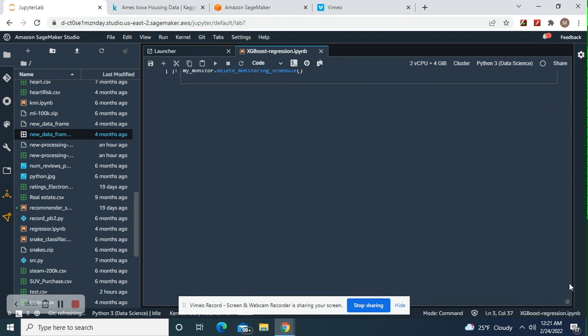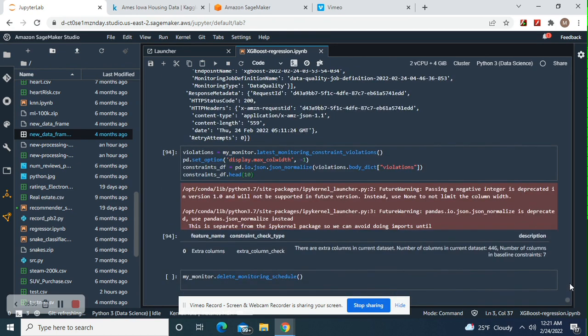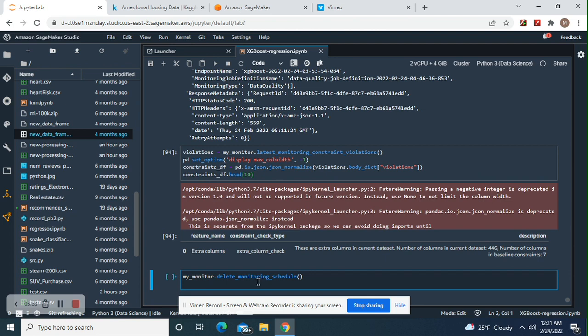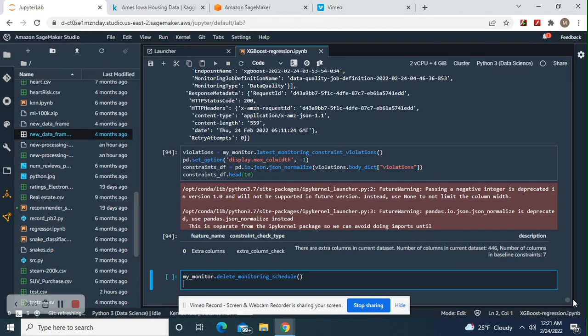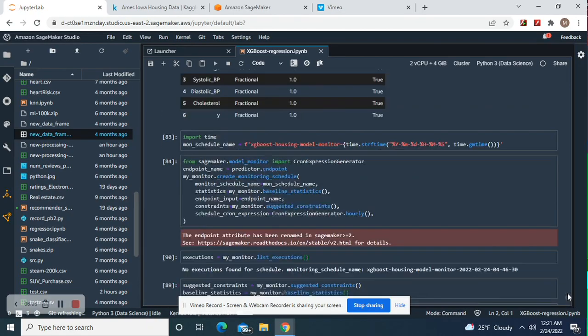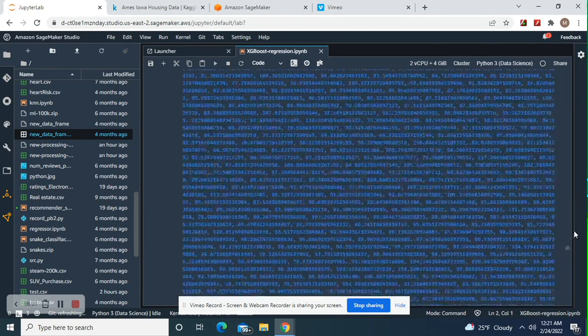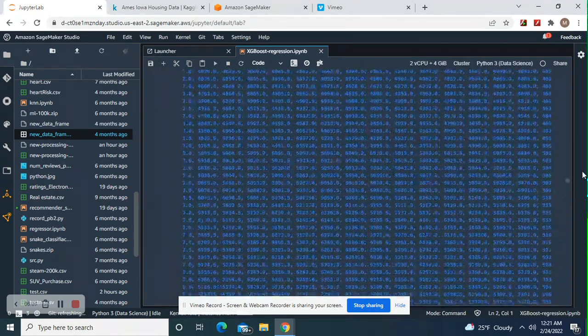Now guys, remember one thing. You can't delete the deployed model until you delete the monitoring schedule. Always remember that if you're just doing a demo like this.